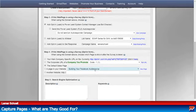On to step three. This is the part where we connect to our autoresponder. So if you have AWeber or GetResponse, you can connect to one of those autoresponders. If you don't have an autoresponder, guess what — you're going to use the one that comes with the Power Lead System.